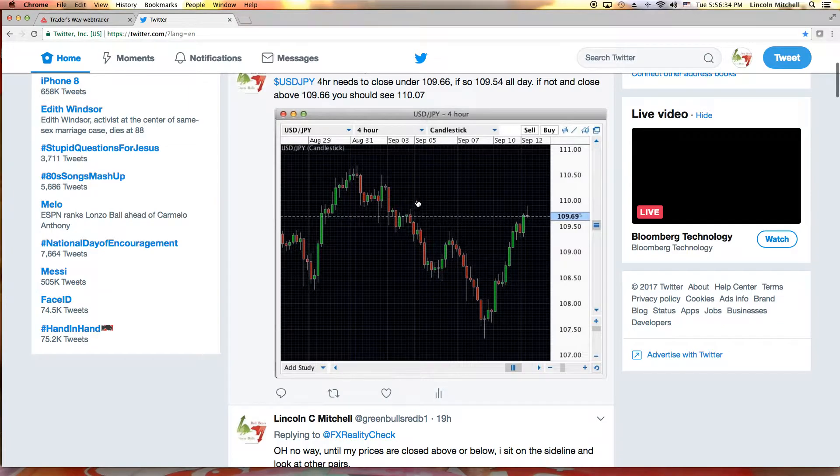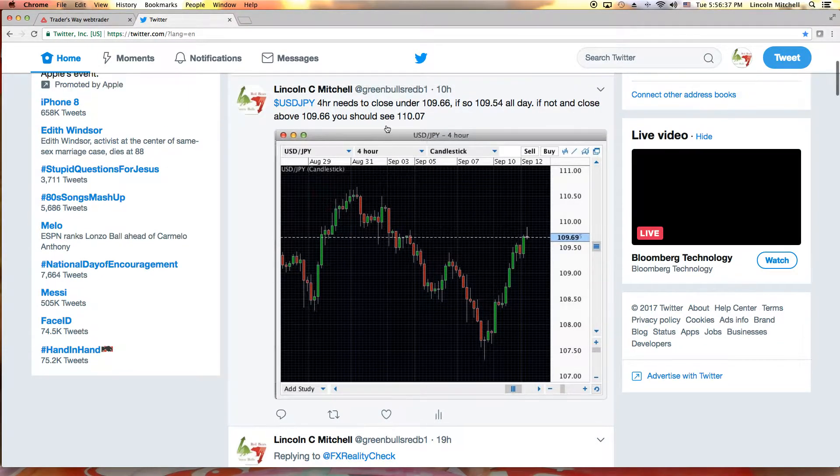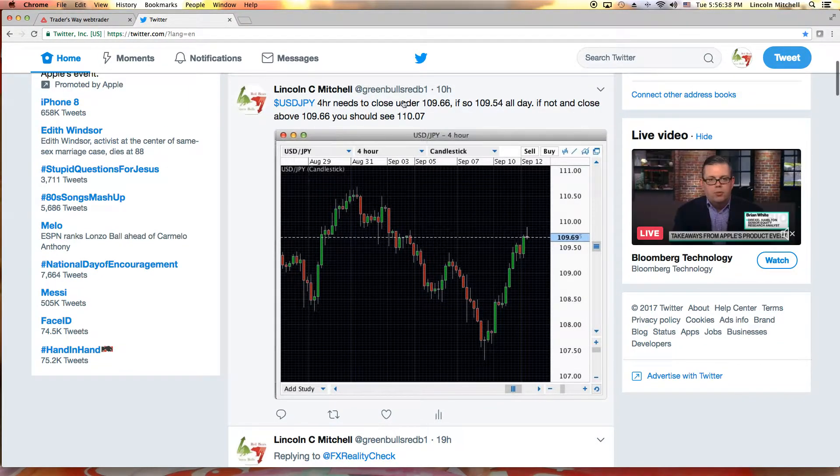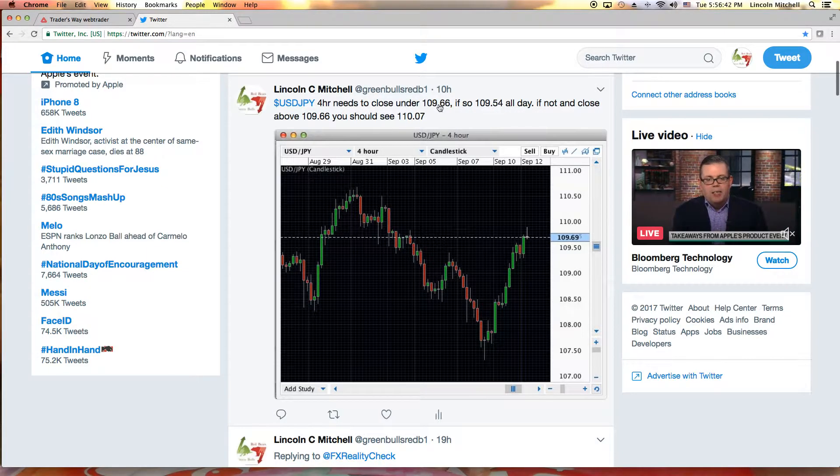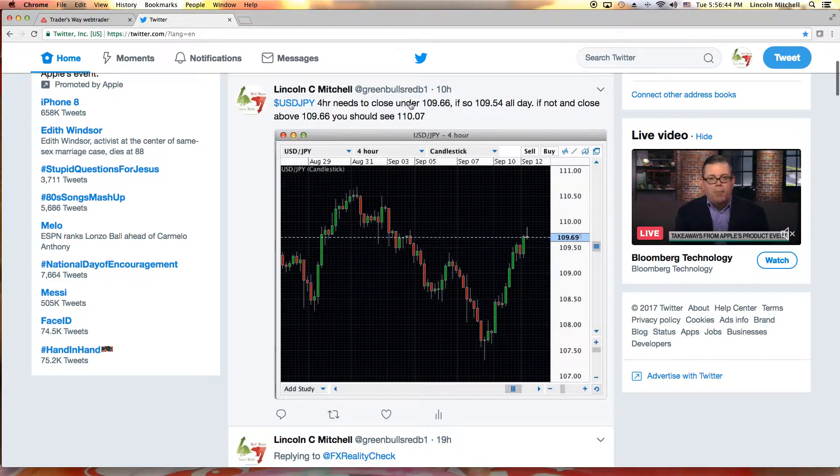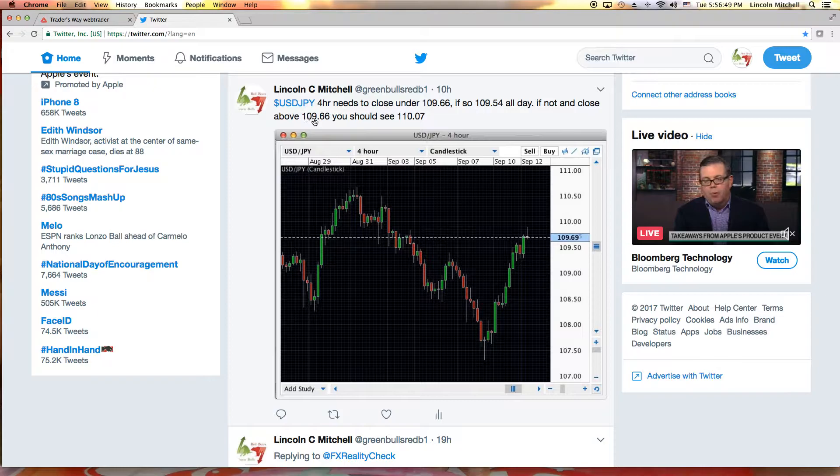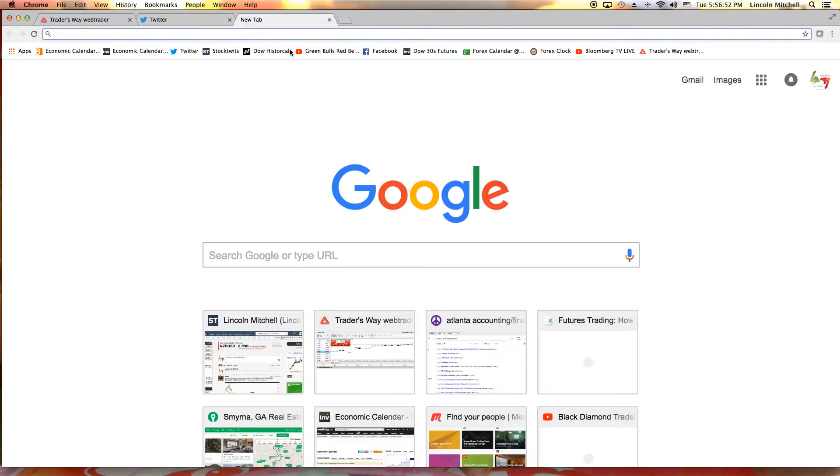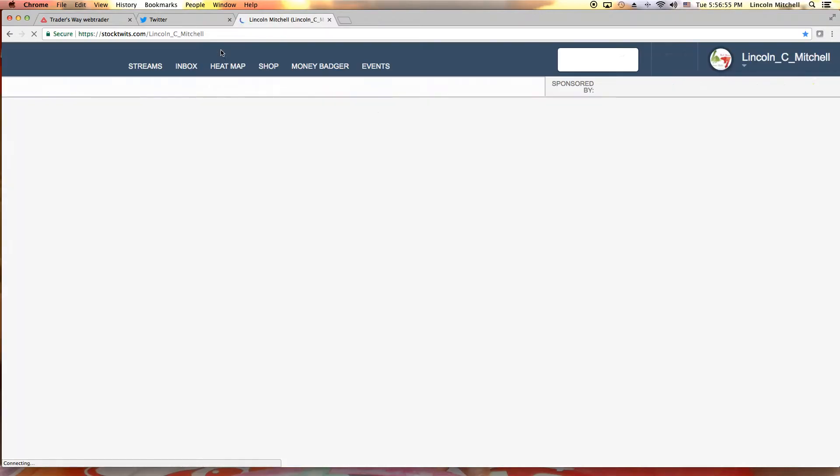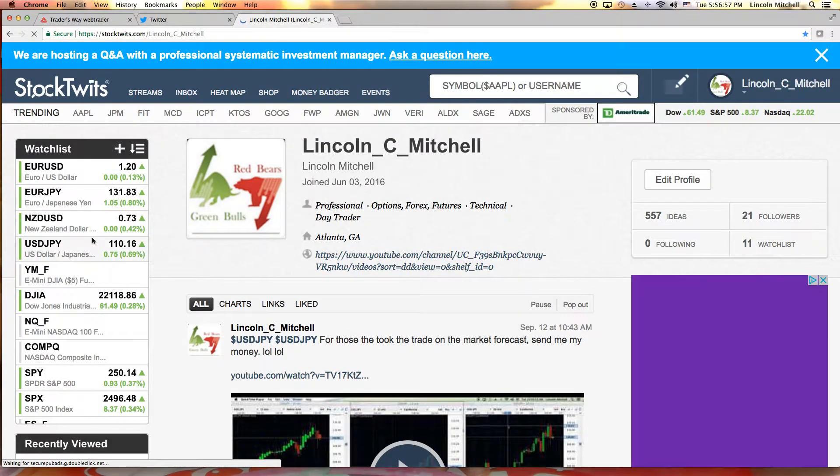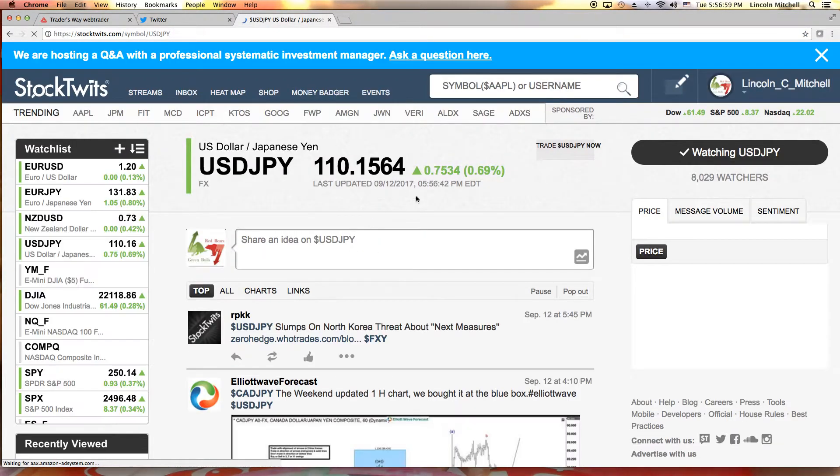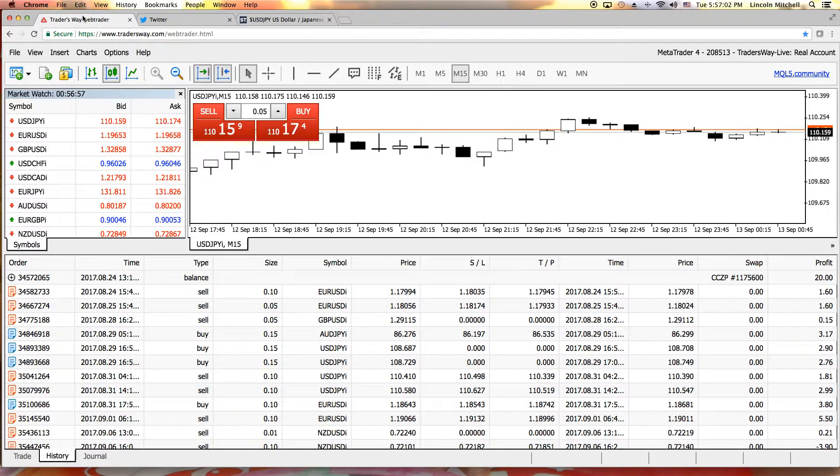I can sit here and tell you this trade did exactly what I said it was going to do. I told these people ten hours ago on the four hour, I said if it closed above sixty-six, if it closed under sixty-six, you're gonna see seven. It closed above sixty-six, look at your price. I called it. Nobody reads a chart the way I read these charts.